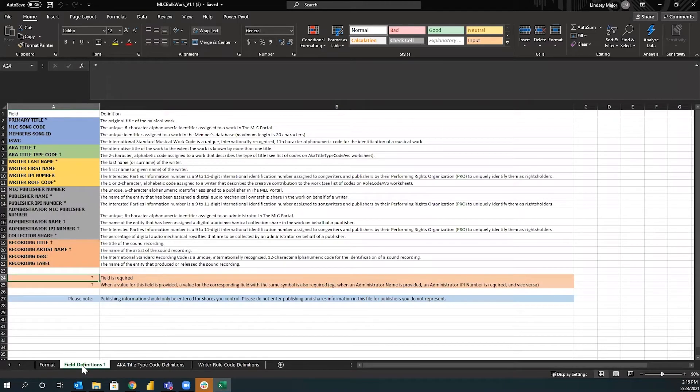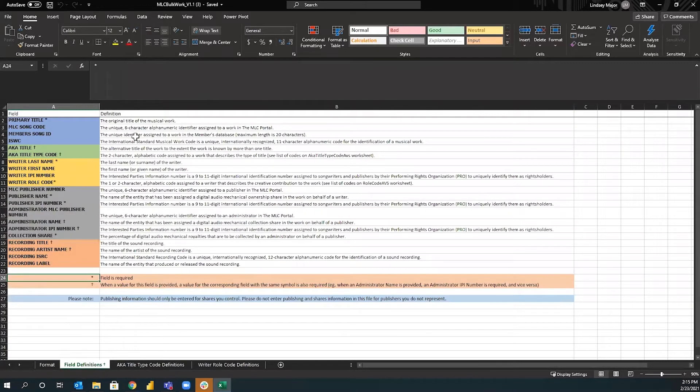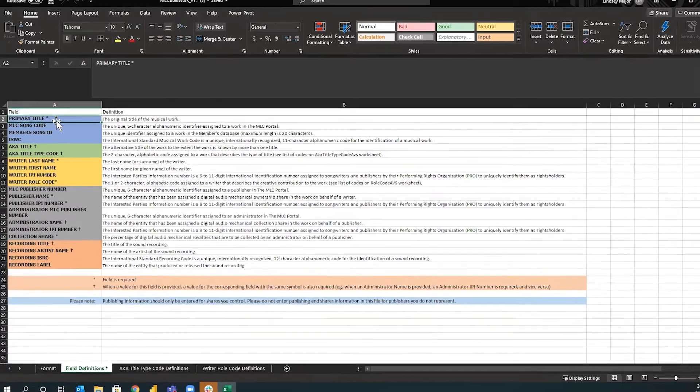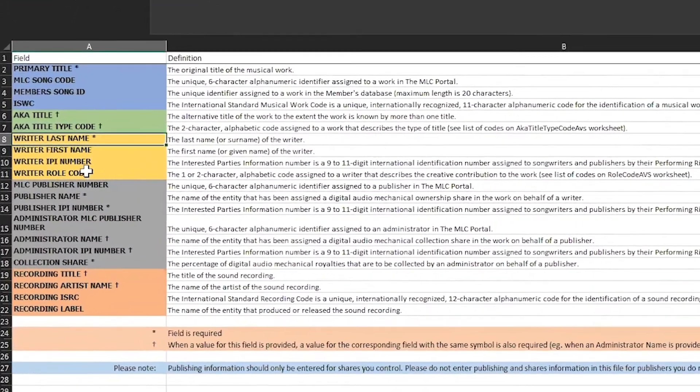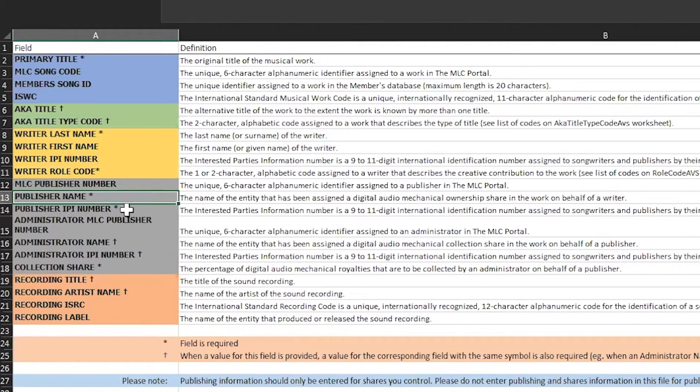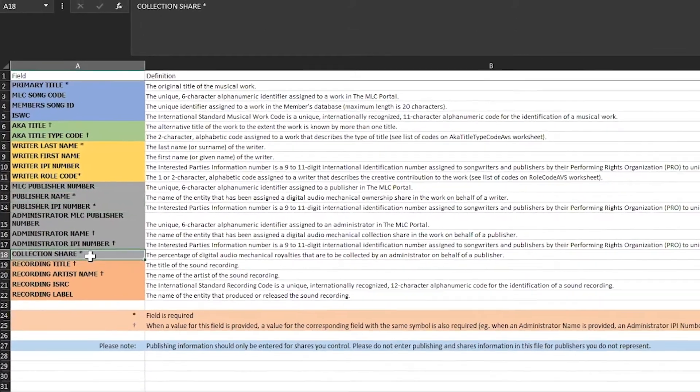The next tab is the field definitions. So field definitions, this is every field that you see here, basically what those fields mean, which ones are required, which ones are dependent fields. So all the required fields are marked with an asterisk. That means that we have to have that information in order for the file to upload successfully. So you'll notice primary title, writer last name, writer role code, publisher name, publisher IPI, collection share. Those are all the required fields.